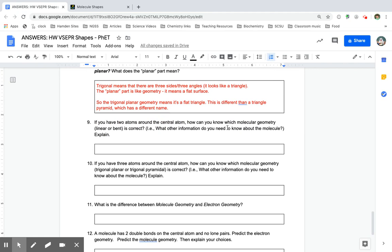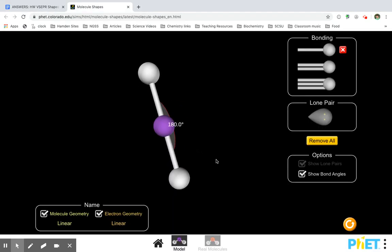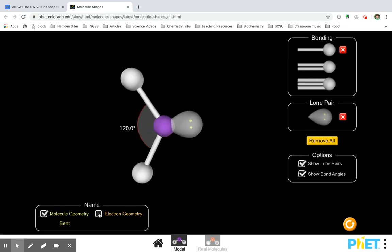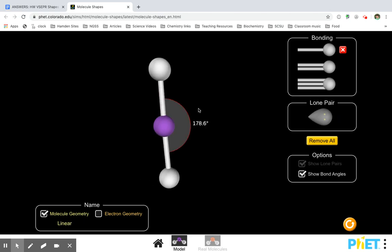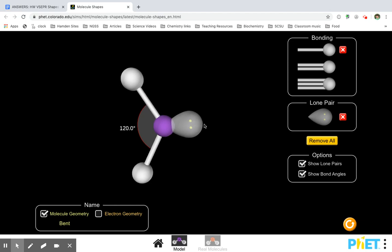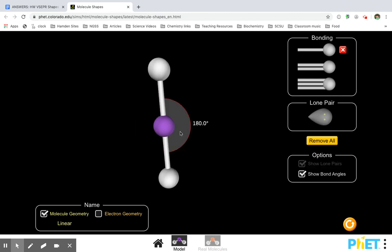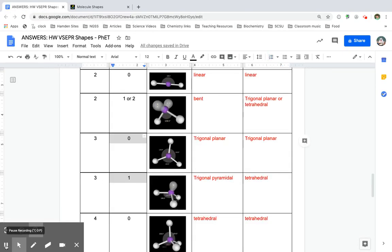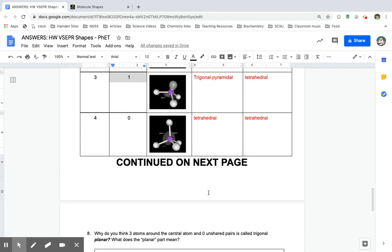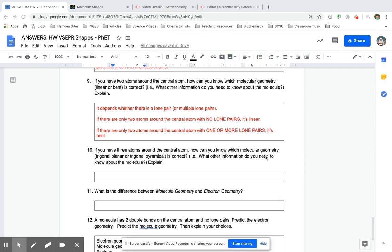If we have two atoms, how do we know which molecular shape will be correct? If we have just two atoms bonded to the center, it's probably going to be linear or it could also be bent. How do I know? If it still has two atoms attached but there's an extra lone pair, the lone pair is going to tell you whether two things attached is going to be bent or linear. If there's no lone pair, it's going to be linear. If there's a lone pair, it's going to be bent. Those lone pairs make the difference between linear and bent.